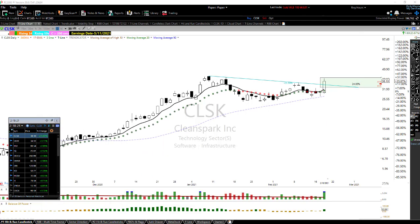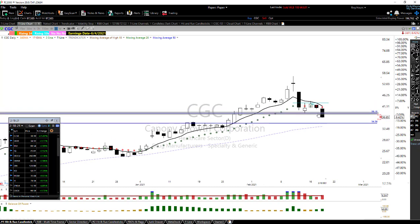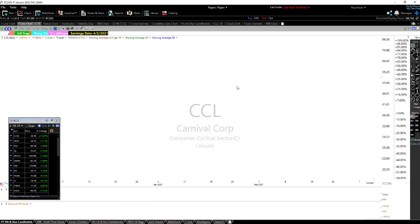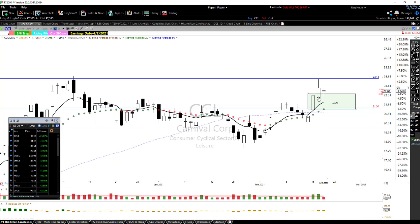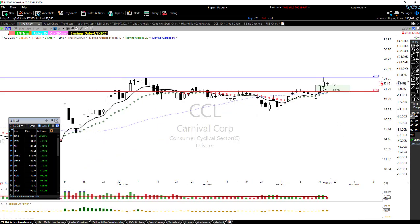Today we actually closed out CGC with a loss. My stop was at $38.15 and toward the end of the day, when I could see it was just not going to come back up, I ended up closing it out because it really looks like it's headed down toward the 50-period moving average. Our CCL - we bought this yesterday, I closed half of it off up here, and the second half we're still holding. That looks like it's holding up just fine, so we're going to stay with that and see if it doesn't break out and move to some new highs.